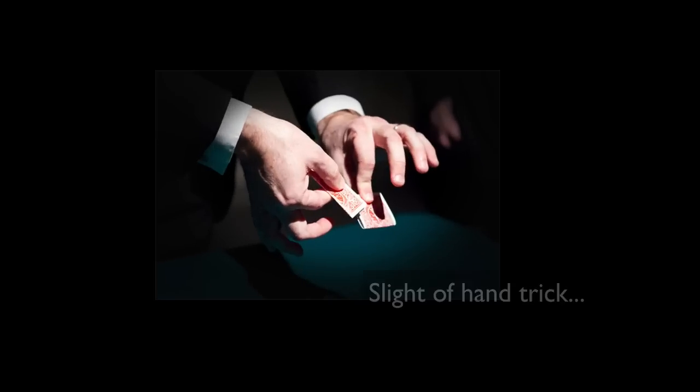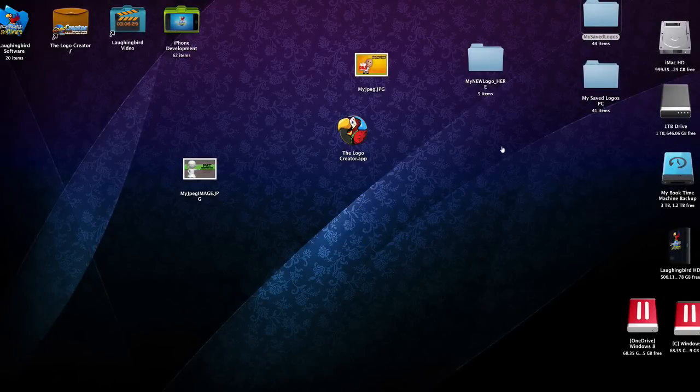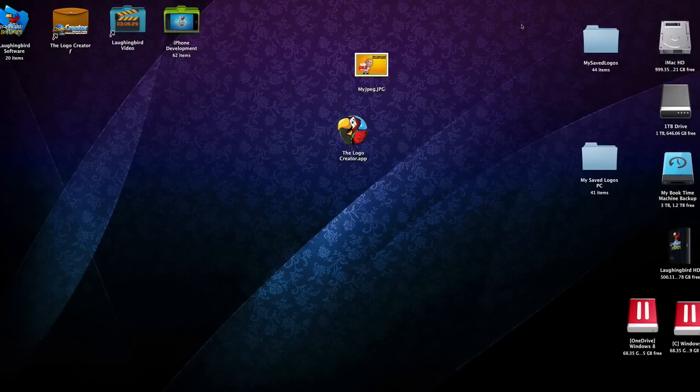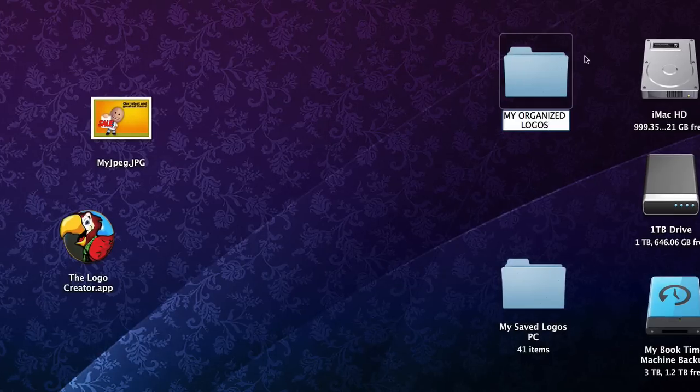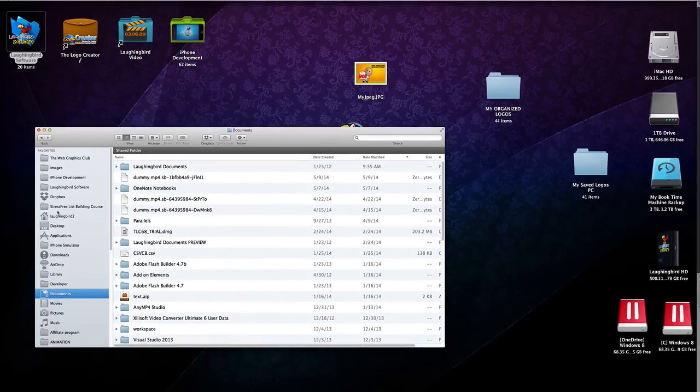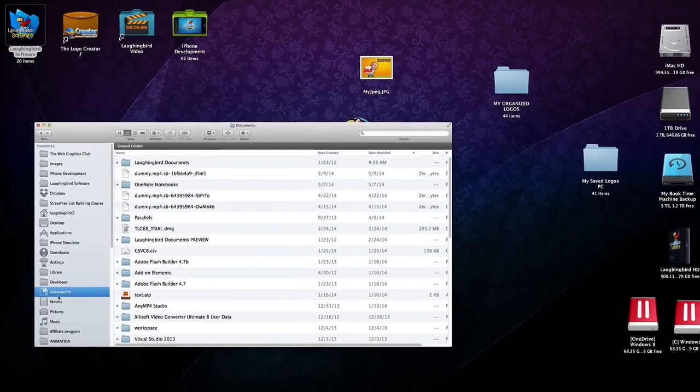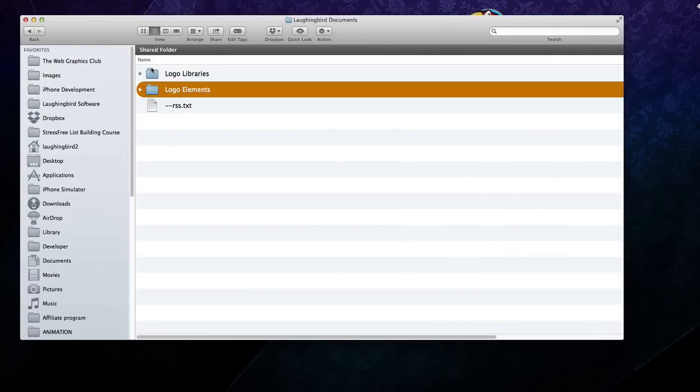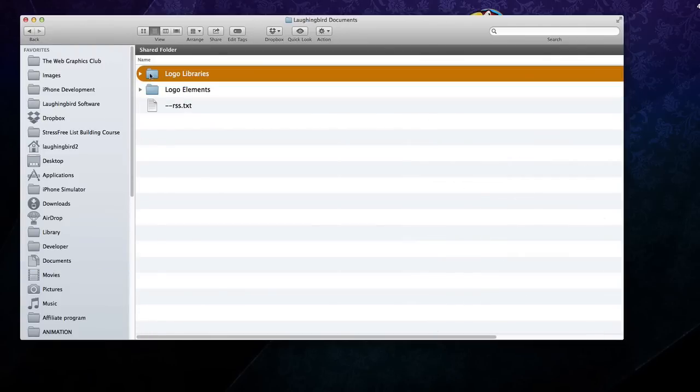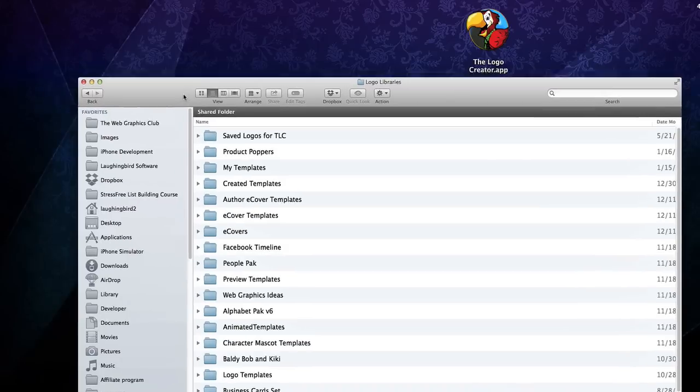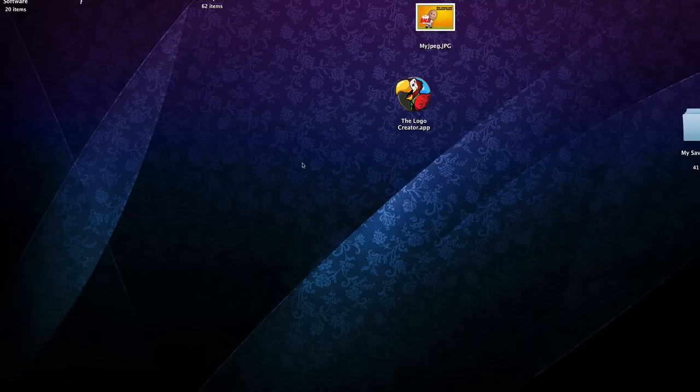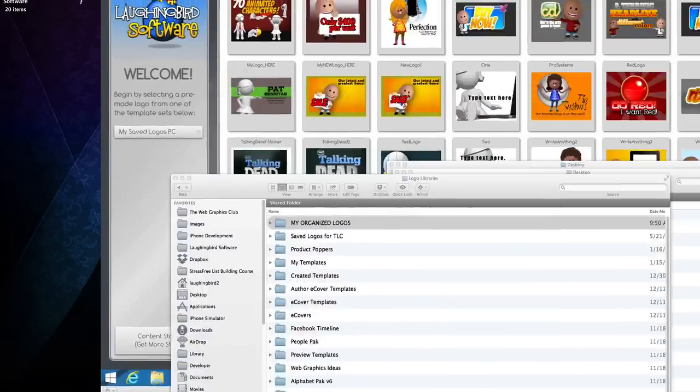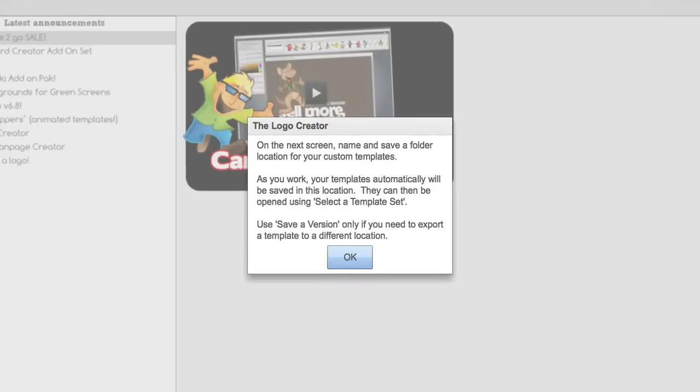Now, I'm going to show you how to categorize these logos. To do this, all you need to do is go to the location and rename it, anything you want. Now you can go into your Documents folder, into Laughing Bird Documents, go to the Logo Libraries folder, and now you can click and drag this there. And now the next time you launch the Logo Creator, because you renamed the original folder, the Logo Creator no longer knows where it is. So it's going to ask you to create another folder.